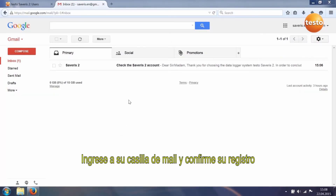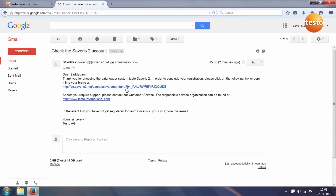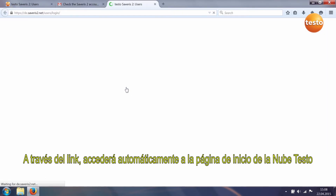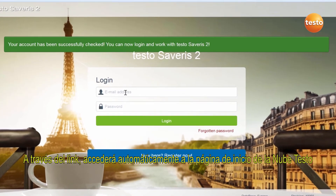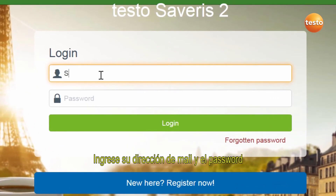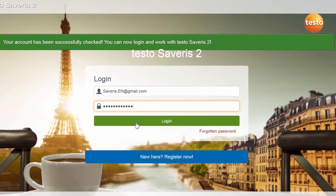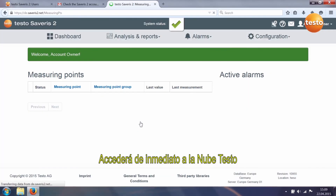Go to your email inbox and confirm registration. Via the link you now automatically access the login template for the Testo cloud. Enter your email address and the password. You then immediately access the Testo cloud.